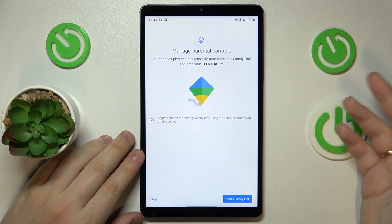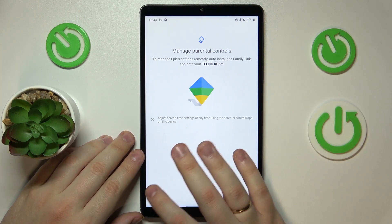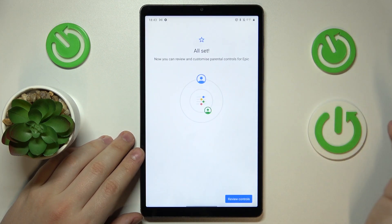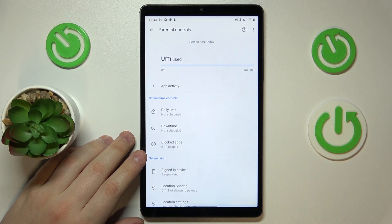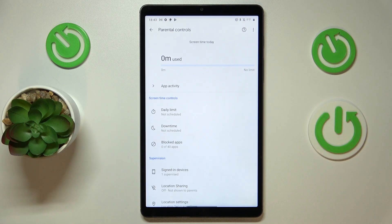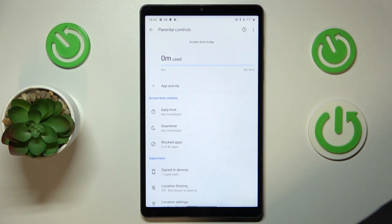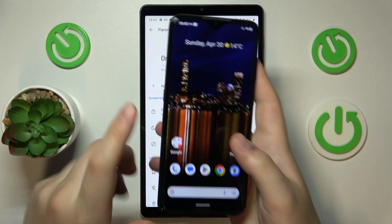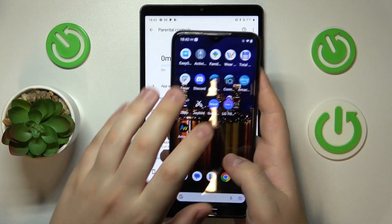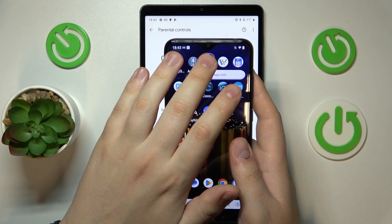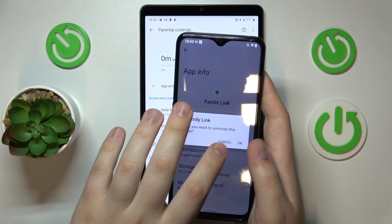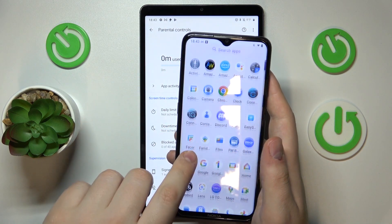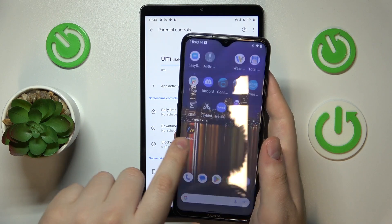Or you can manually get the app — just skip the step. As you can see, everything is set on the child's end at least. Now take your parental device. As I mentioned, you will need to download and install the Family Link app. I'll remove it from my phone so I can show you the download process.